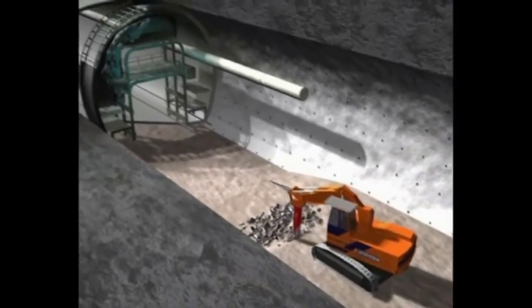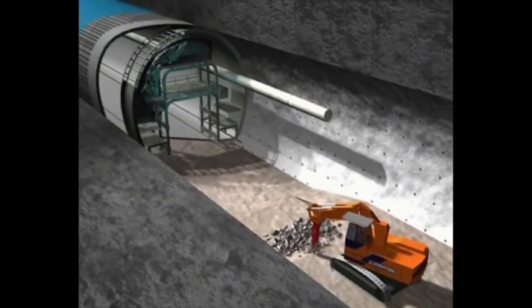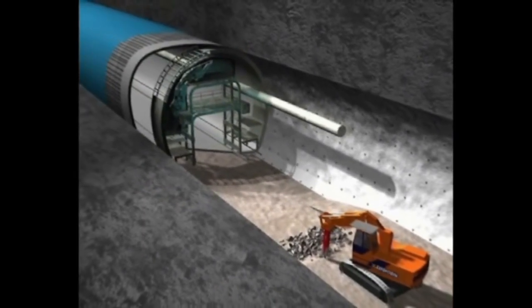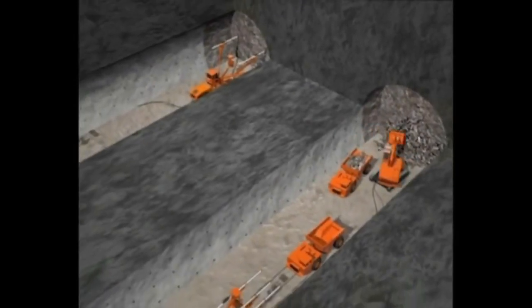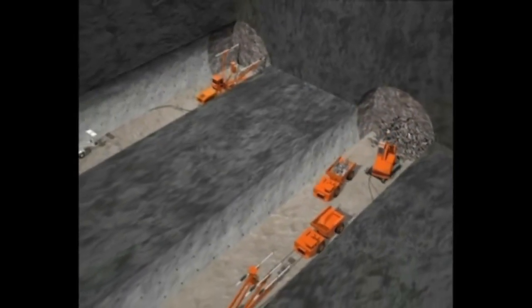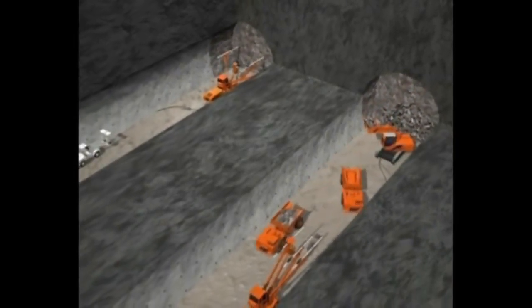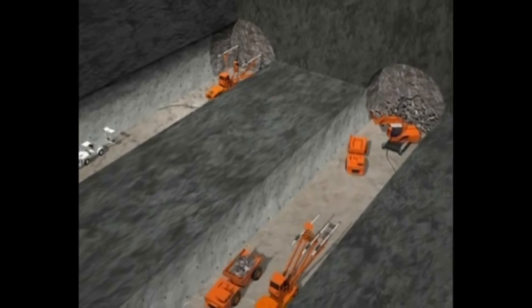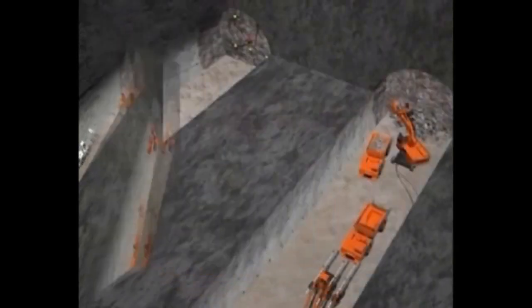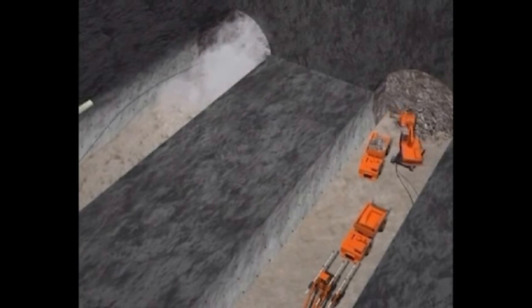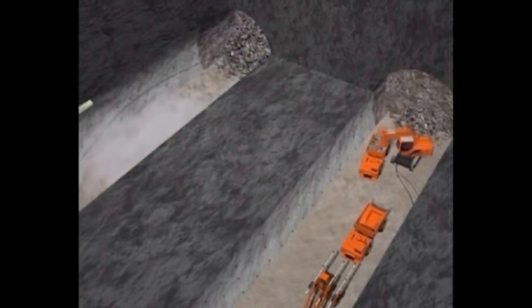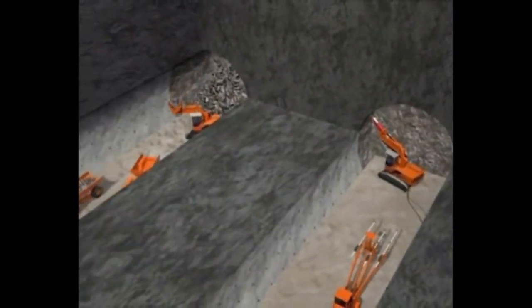For the final lining, after construction of the concrete invert abutments and installation of waterproofing membranes, tunnel formwork of 10 to 12 meters in length will be used to construct the final lining. Most of the operations of the formwork are mechanized.